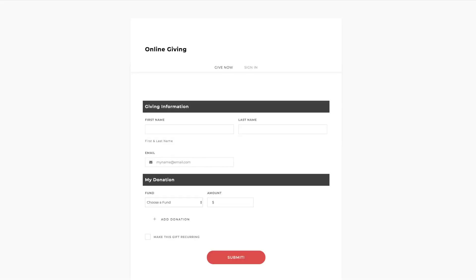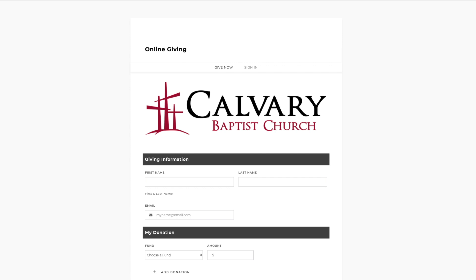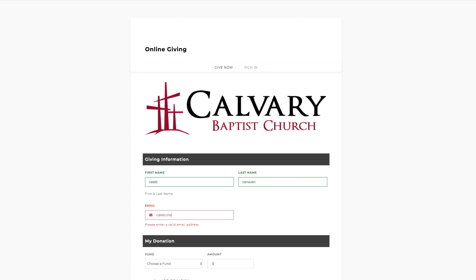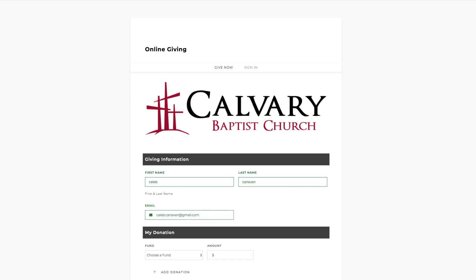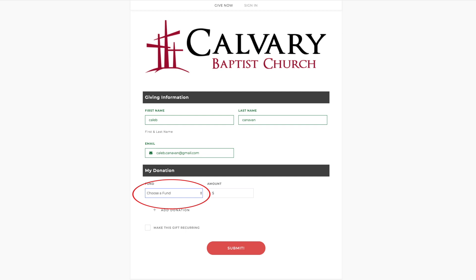That will bring up the way that you can give. You can give now, or go ahead and type in your first and last name, and enter your email — that will help you get a receipt for this. Then down below that, you can enter your donation amount and choose a fund. For tithes, just go ahead and select General Budget.